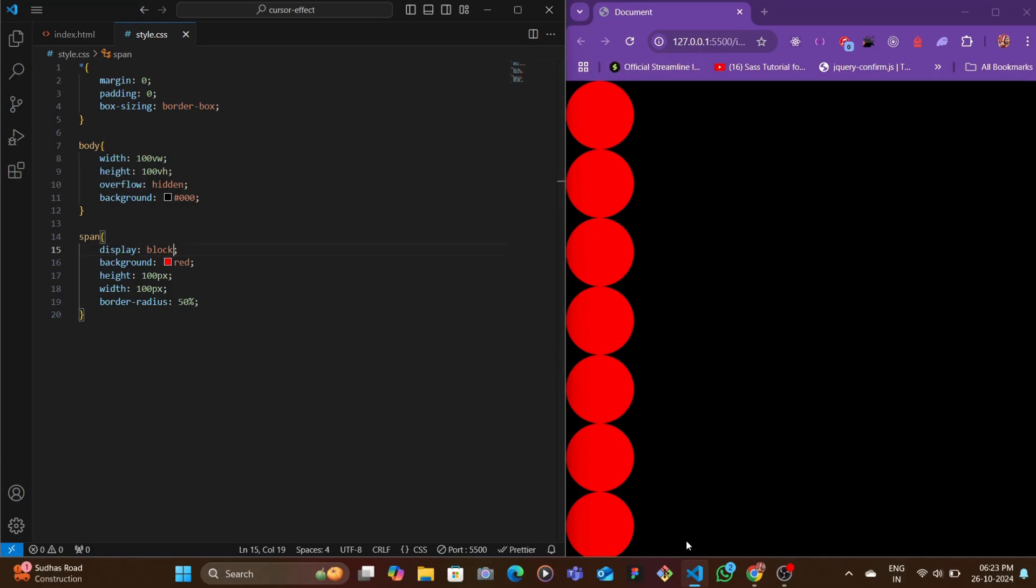There are more of them which are overflowing down, but we have removed overflow to hidden so we can't really see them outside of this viewport. This was the initial step that we had to take.